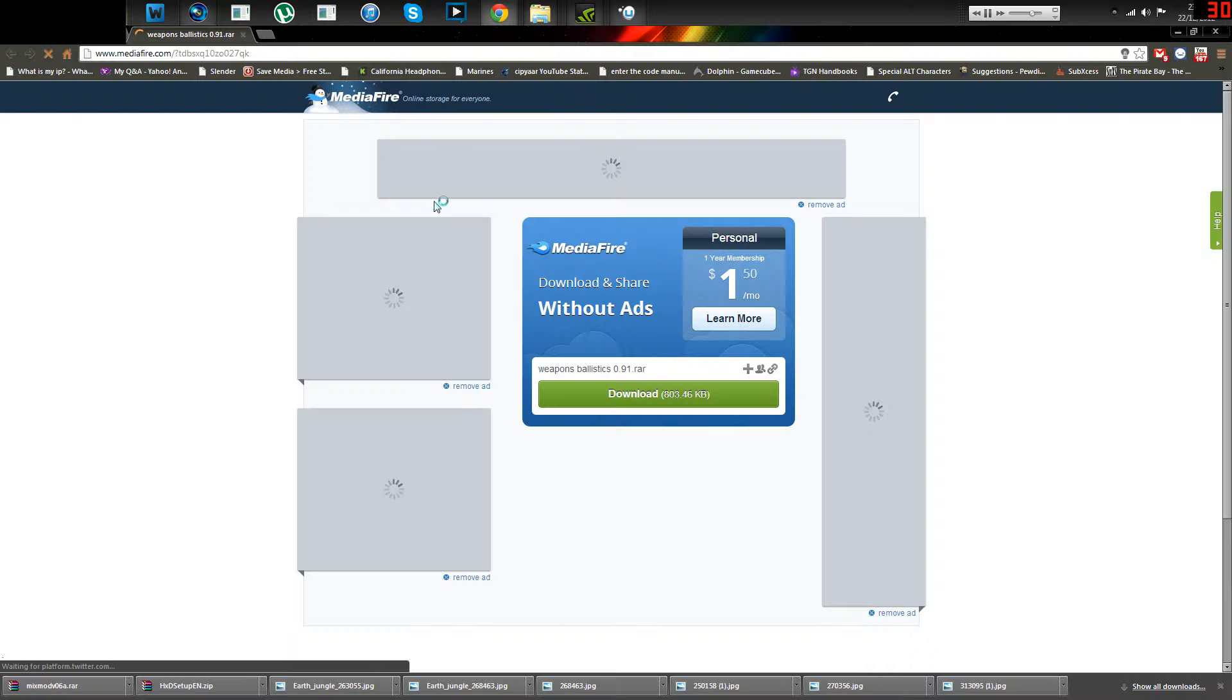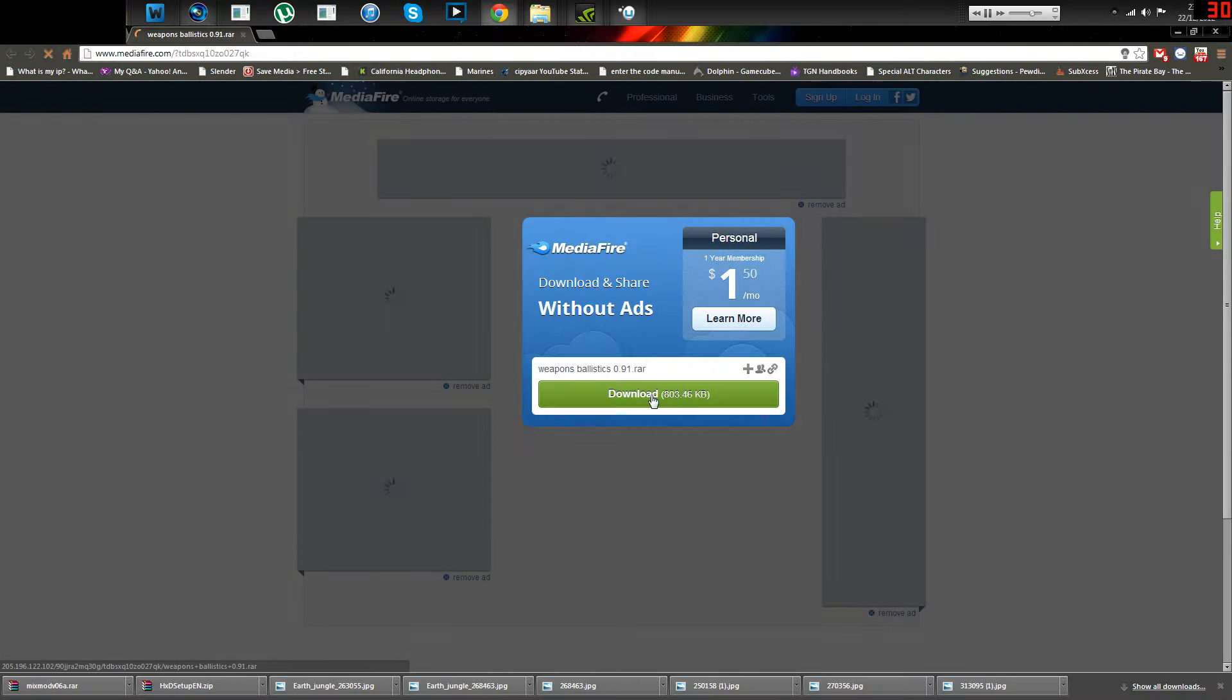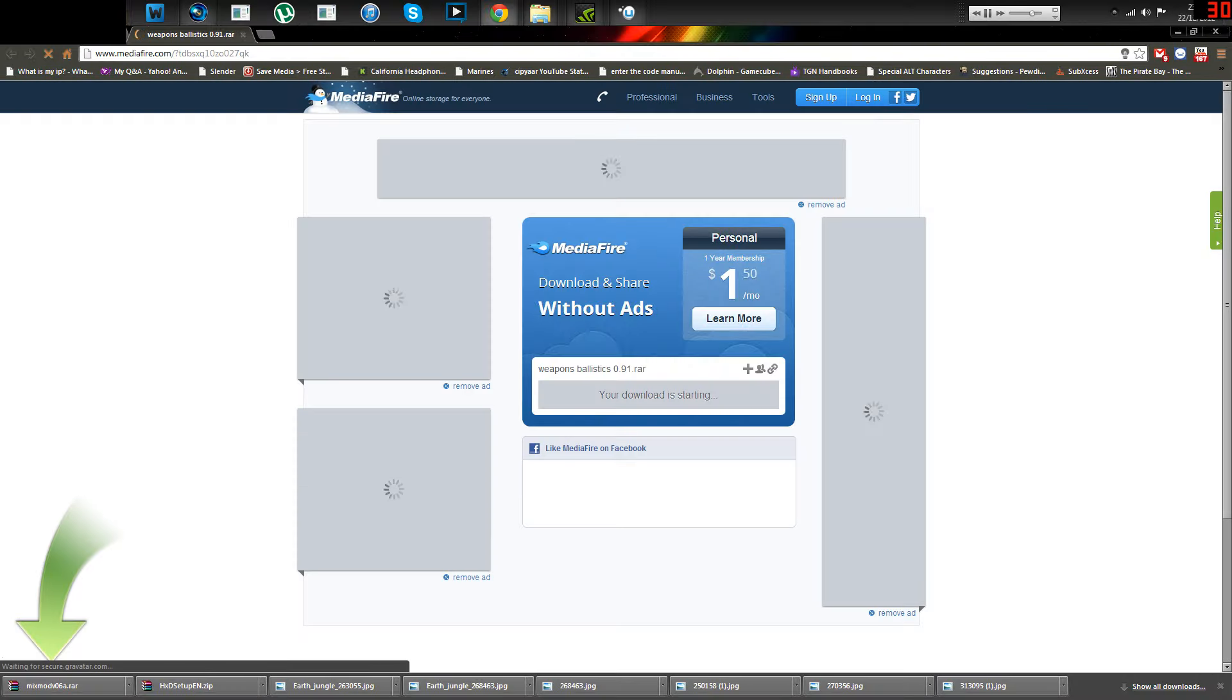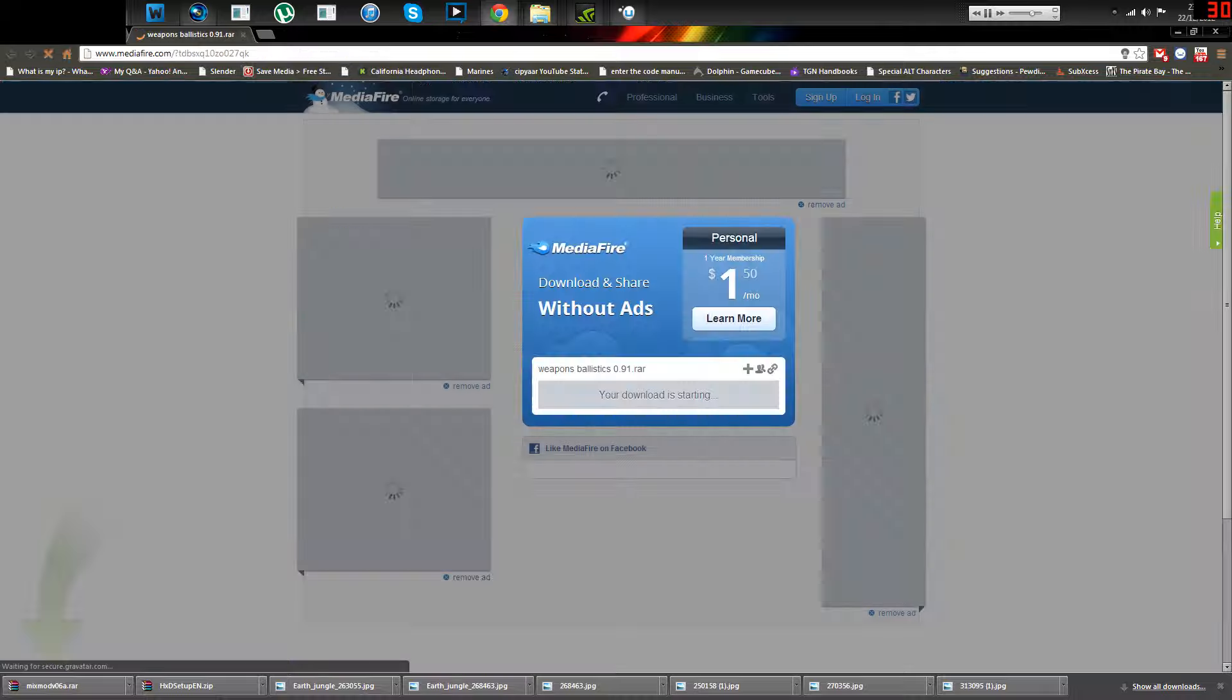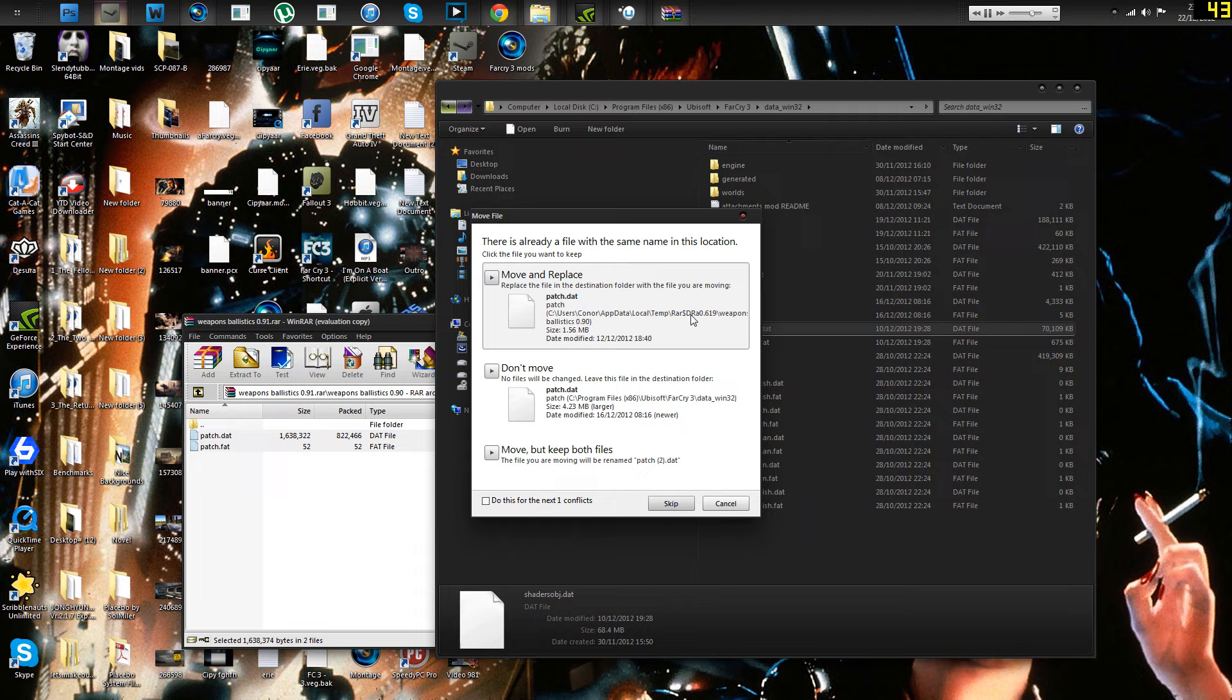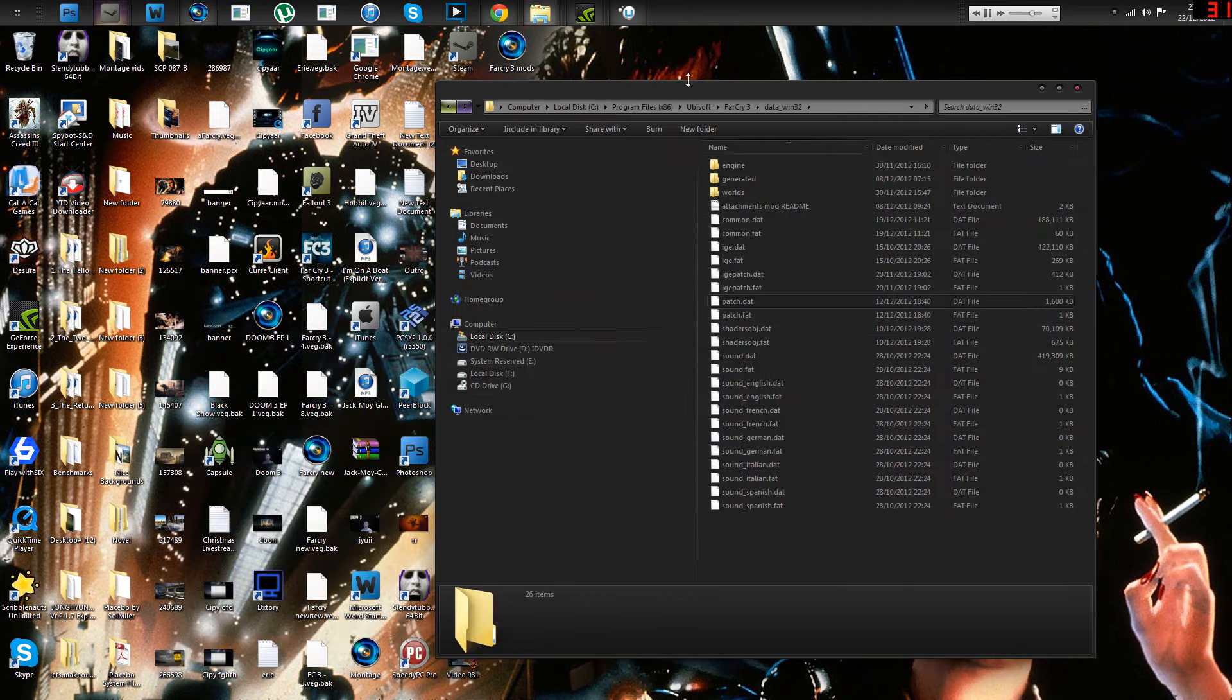Improved weapon ballistics is another one. And this makes Far Cry 3 a bit more Arma-esque. And by that, I mean, when you shoot a gun, it's going to have realistic recoil. So it'll fly upwards and it'll do all those good things. Move and replace. Move and replace as per usual with patch files. Here we go.